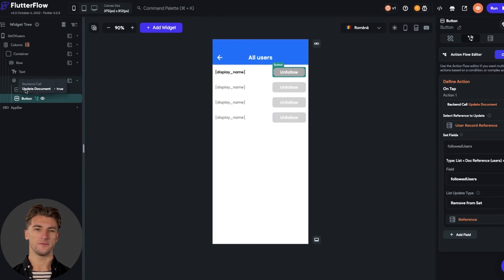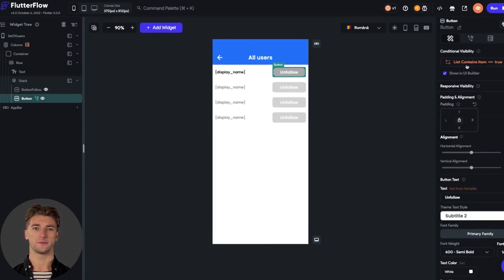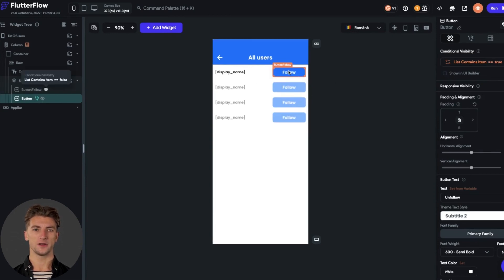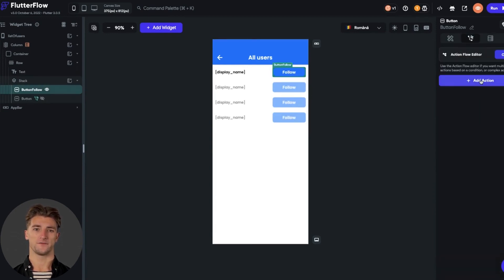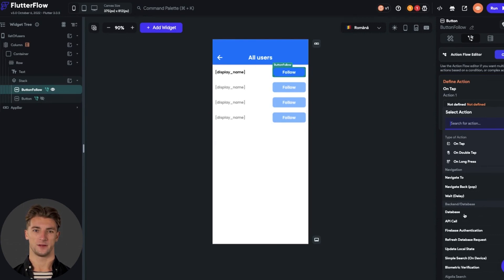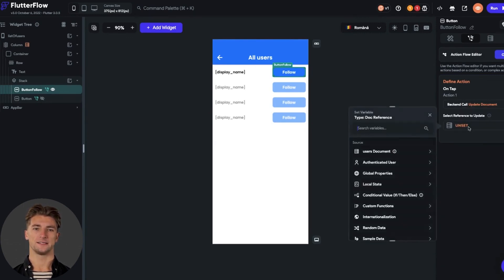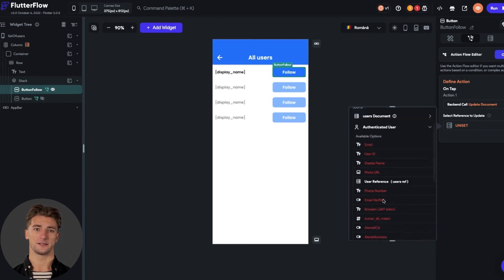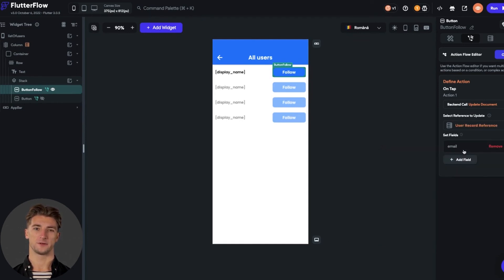Now let's do the action for follow button. Before to do that I will hide the unfollow button, because it's more easy for me to do the work. I will add the action unfollow button from the right menu. The type of the action should be update document, and as the reference we select authenticated user reference. I set the first field as the followed users.